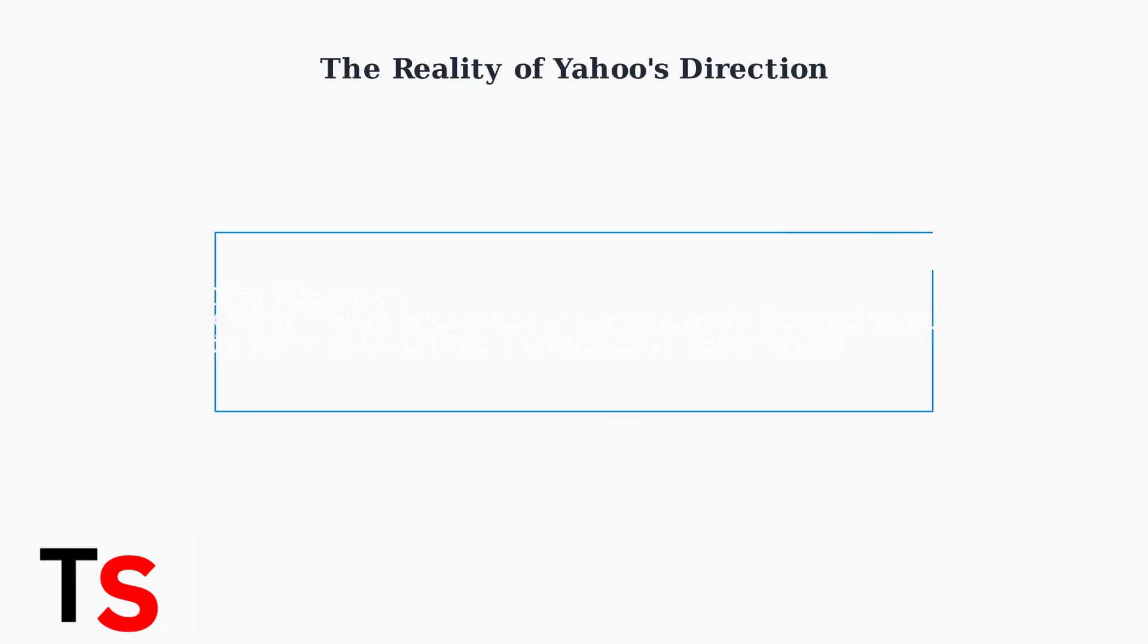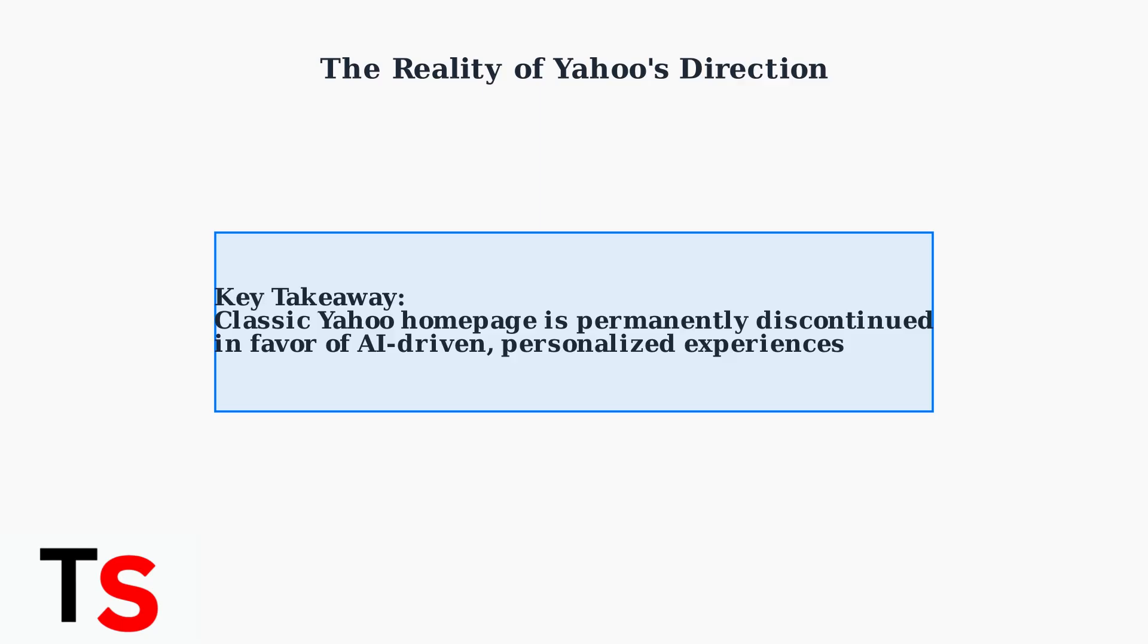The removal of the classic Yahoo homepage view reflects broader industry trends toward AI-driven personalization and mobile-optimized design. While this change may be frustrating for some users, it represents Yahoo's commitment to staying competitive in the modern web landscape.